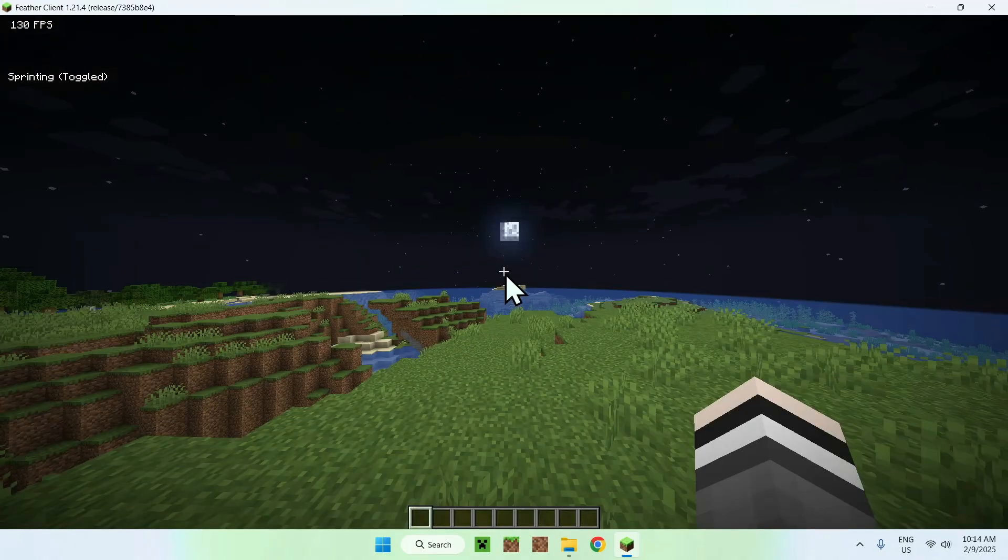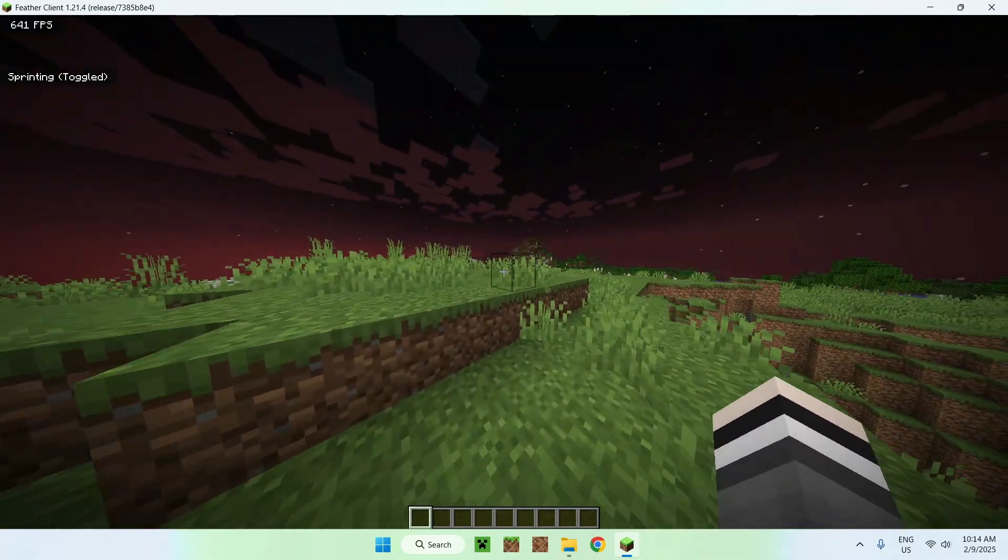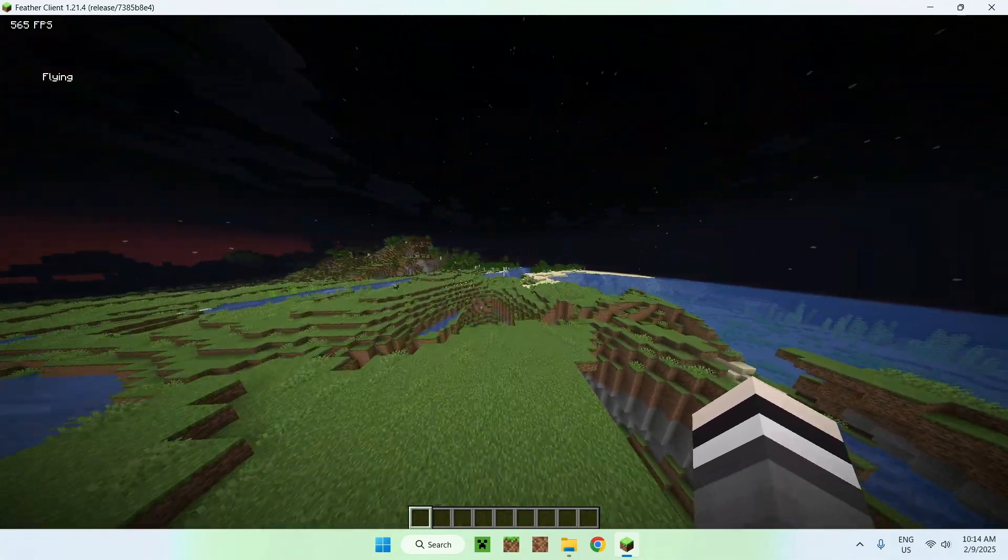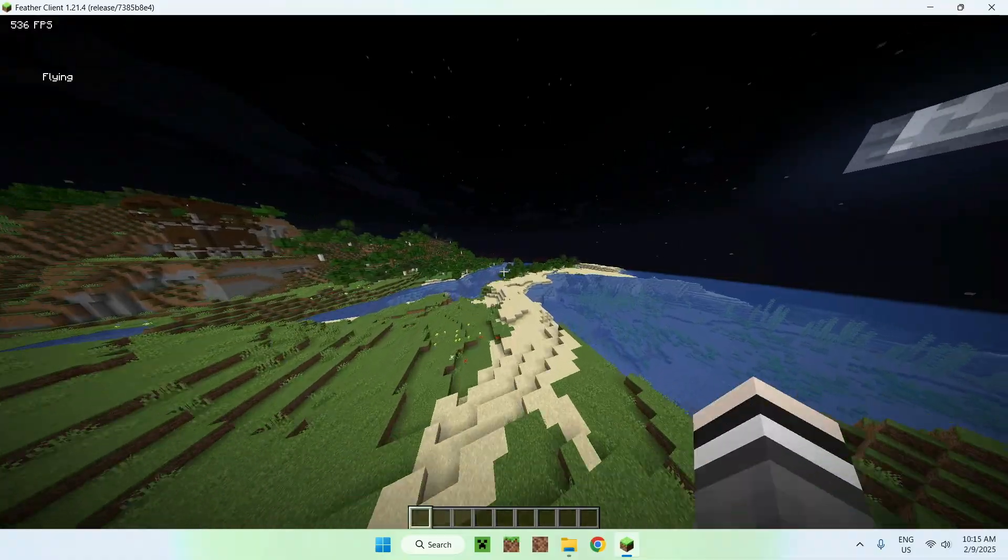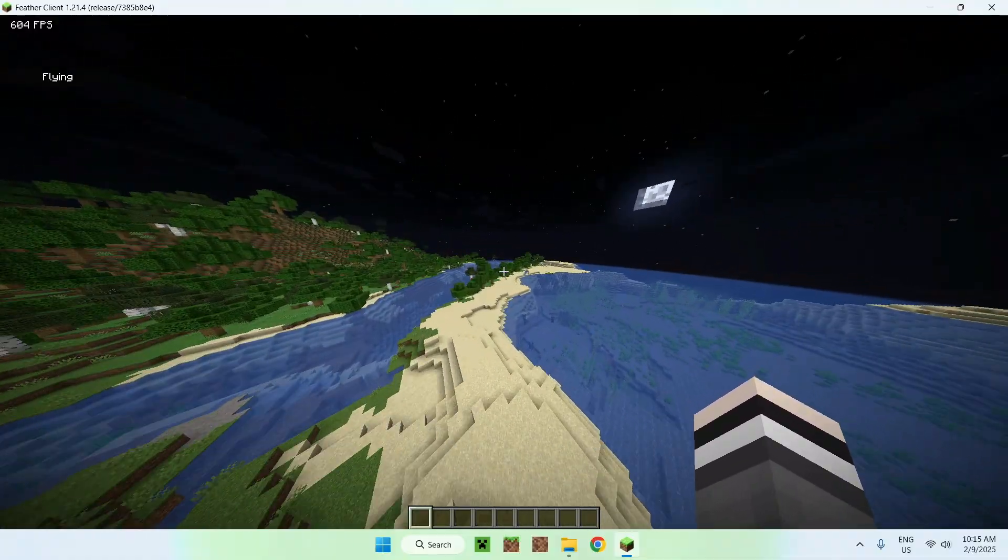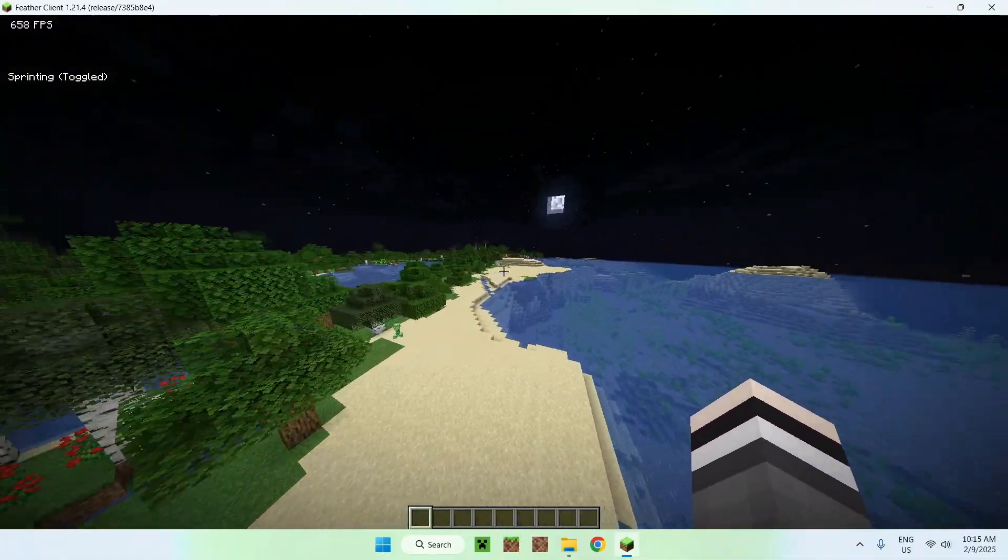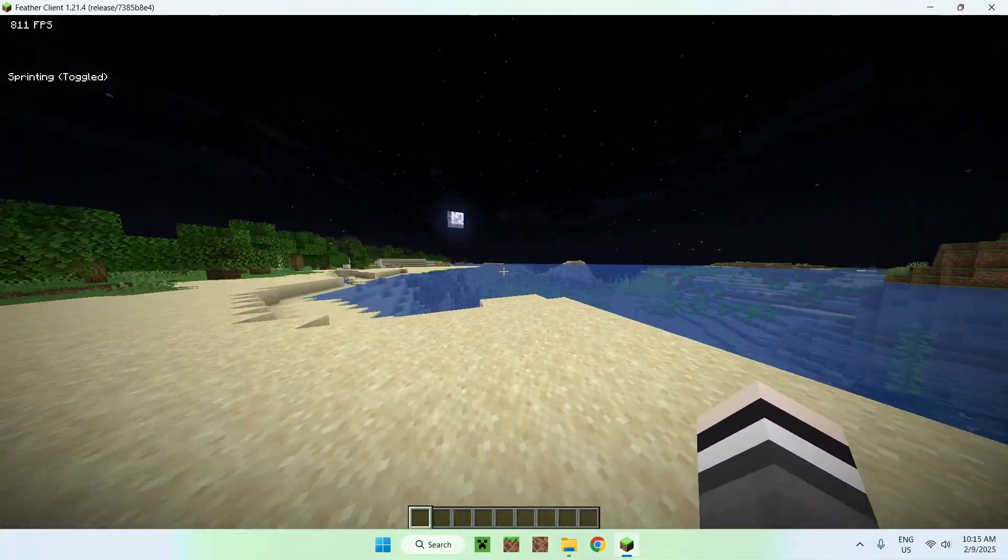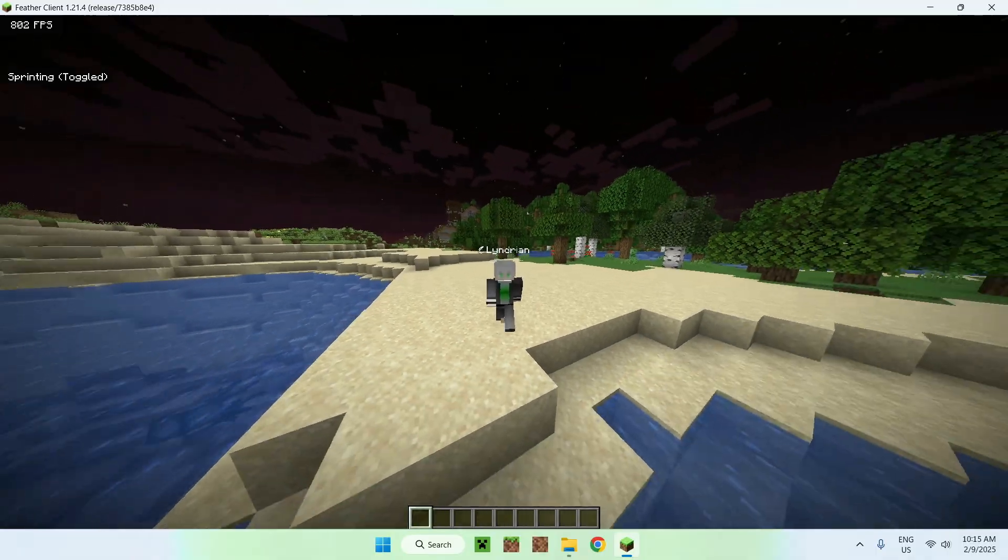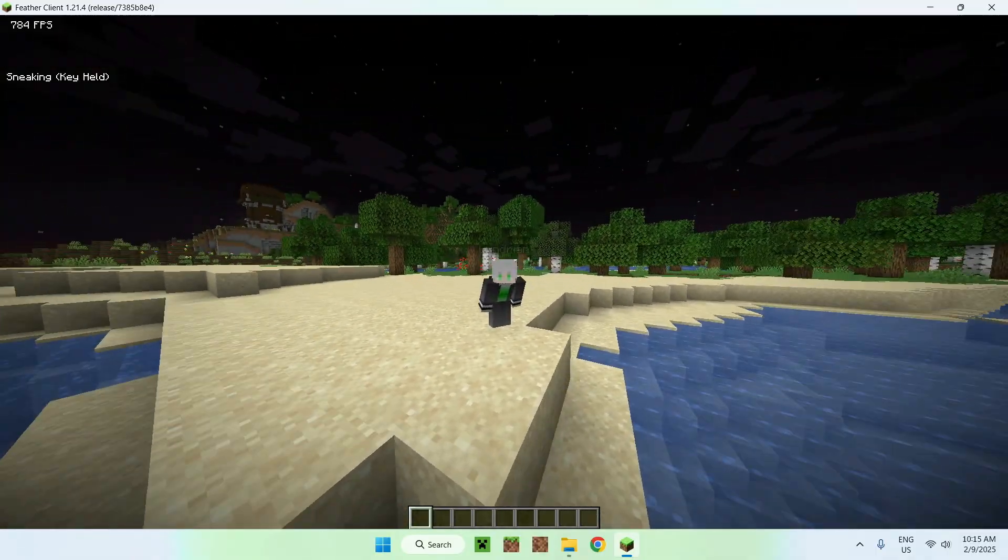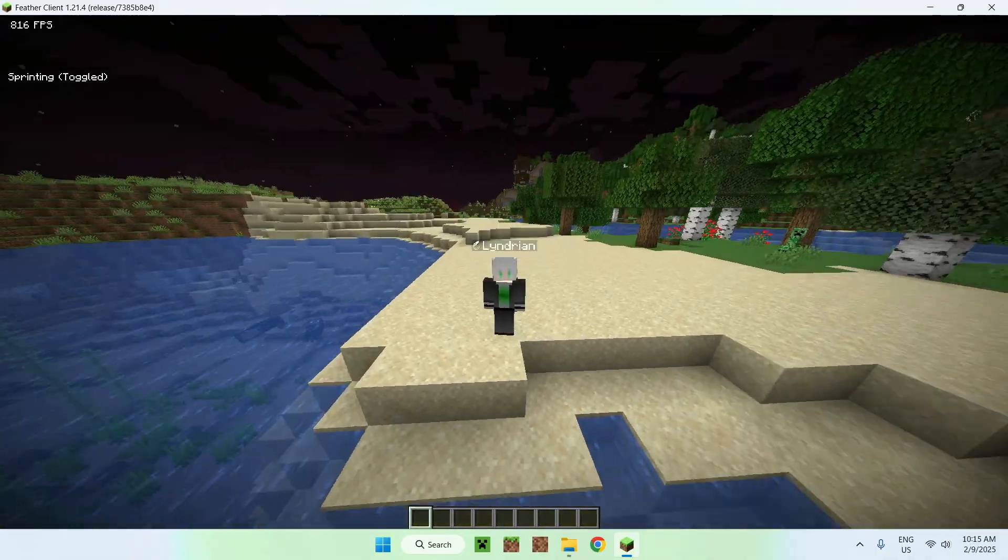We can open world, this is to host a world to your friends if you want, which is pretty useful. But yeah, that's how you use and download and install Feather Client for Minecraft Java. So if you liked this video, make sure to like and subscribe, and see you for the next one. Bye!